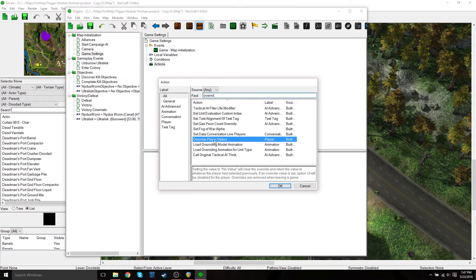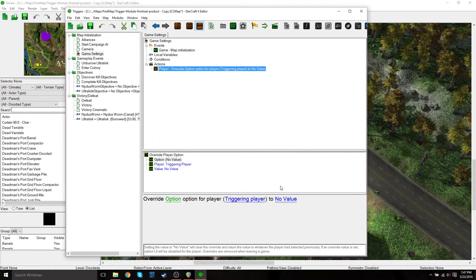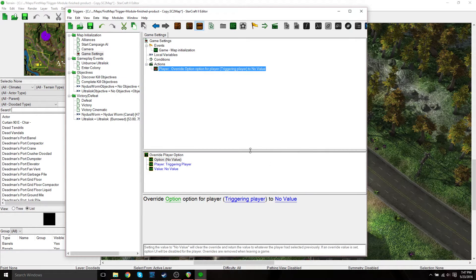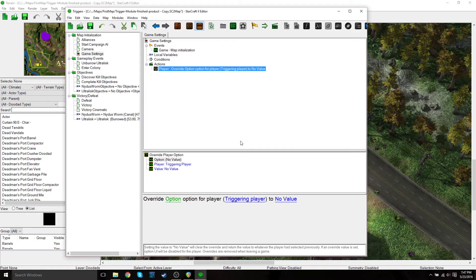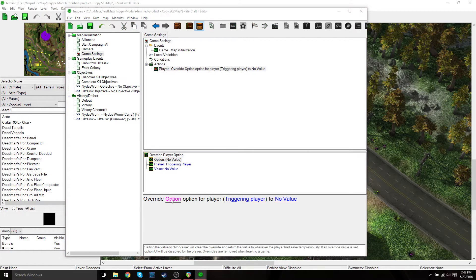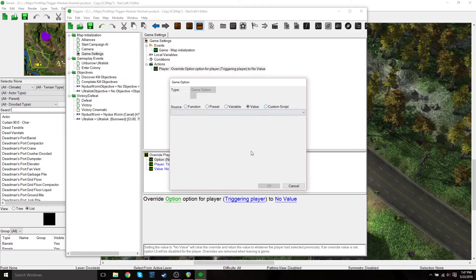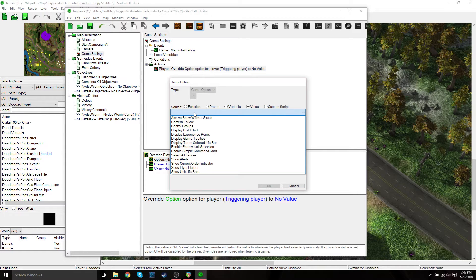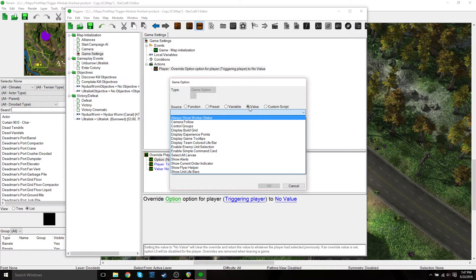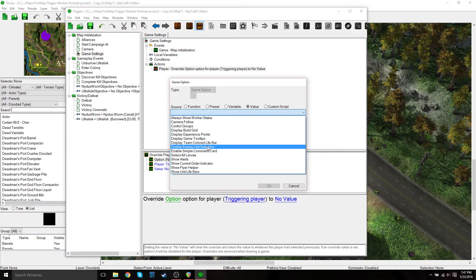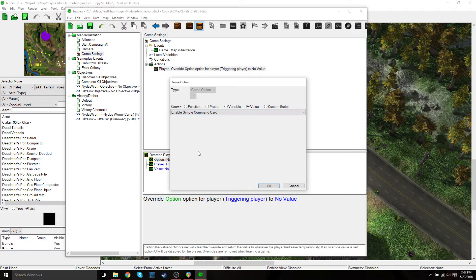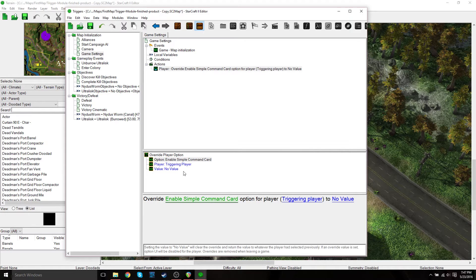And then we're going to search for that override player option. Okay, it's right here. Just press okay. So the first one we're going to do is the enable simple command card. So override option, have value radio button clicked, and then search for enable simple command card.